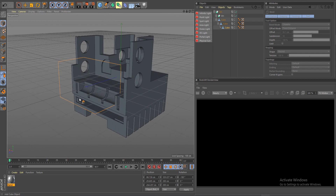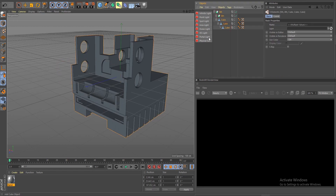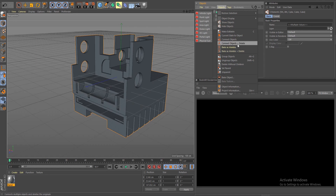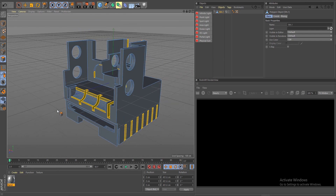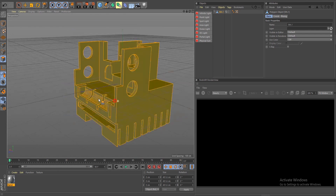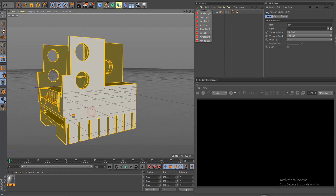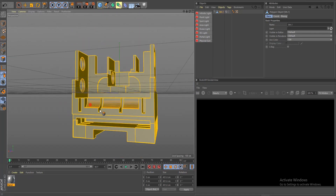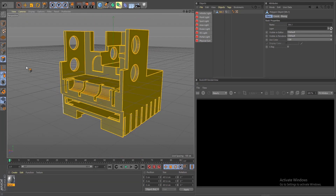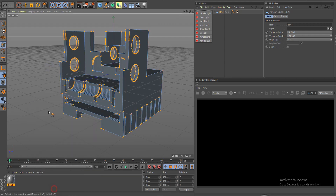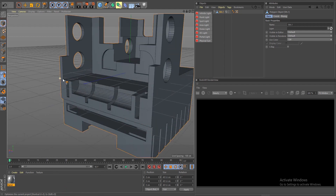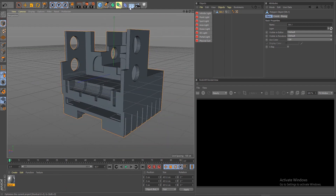Now I'm going to show you how to clean this up. Take all of your Booleans and all of the objects, select them, and do Object > Connect Object + Delete. Now we have a single object. Do Command A and make sure all your normals are facing you — nothing should be blue. In my case it's all yellow so it's good. Go back to your points, do Command A, and optimize a few times.